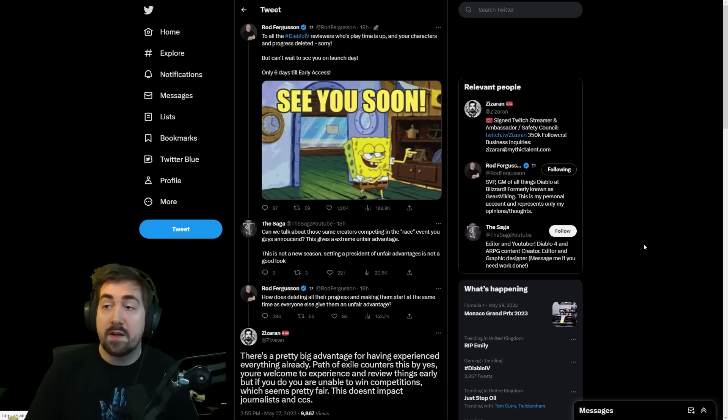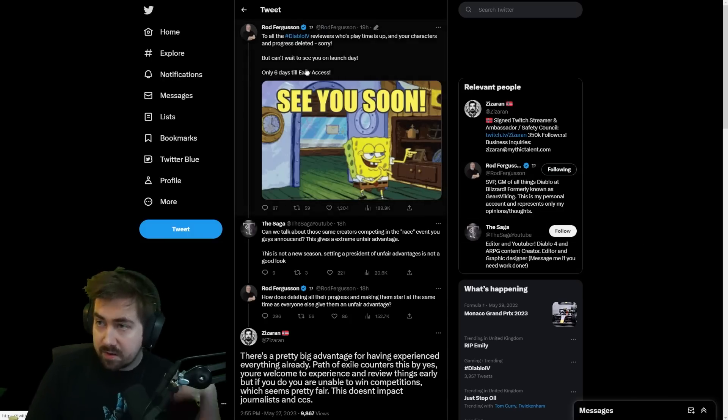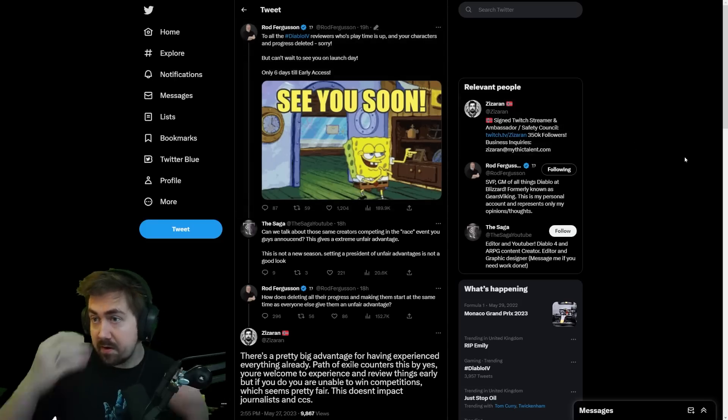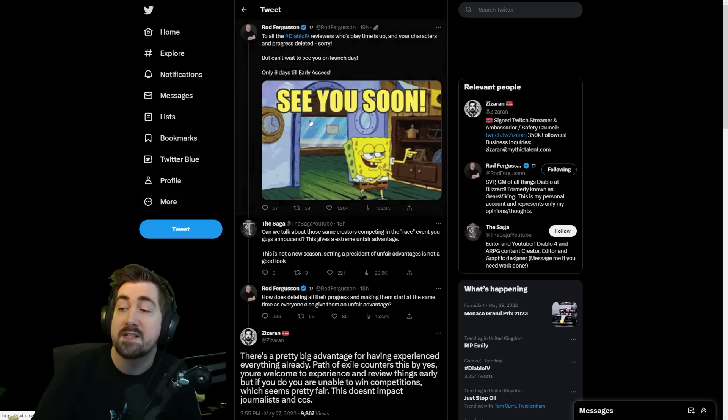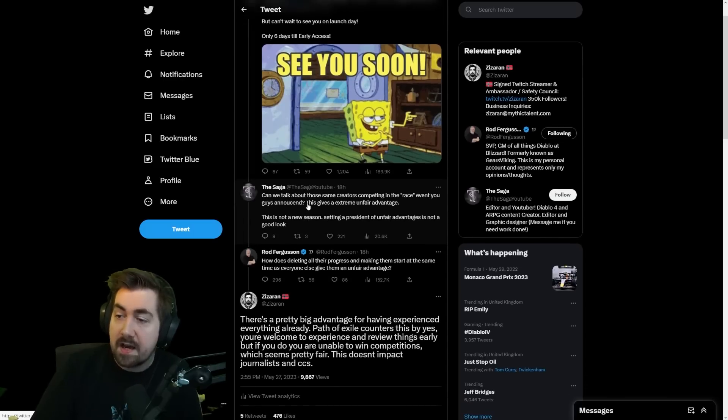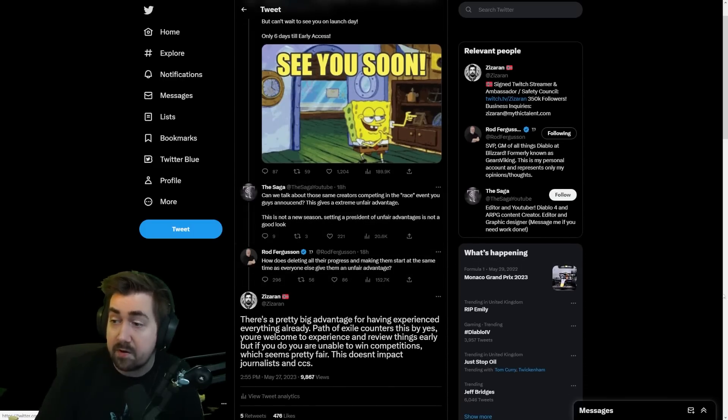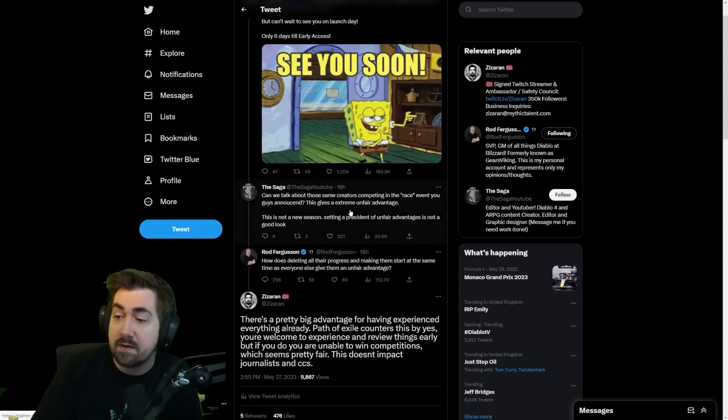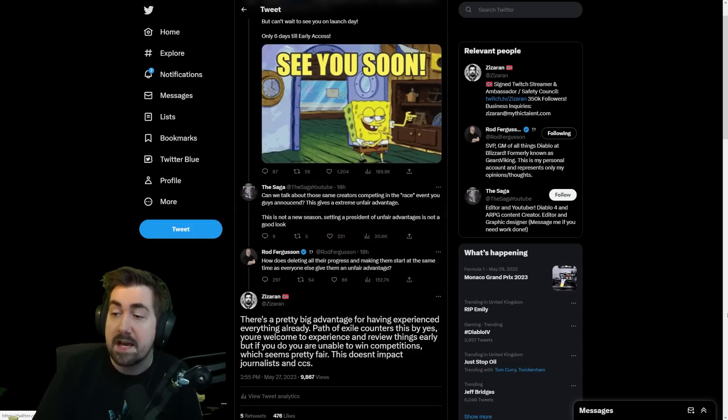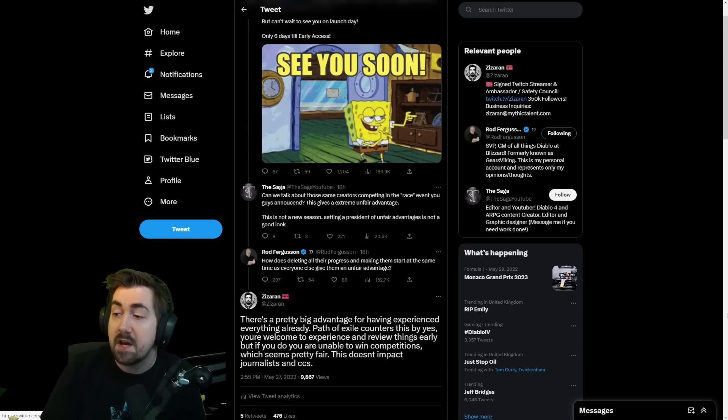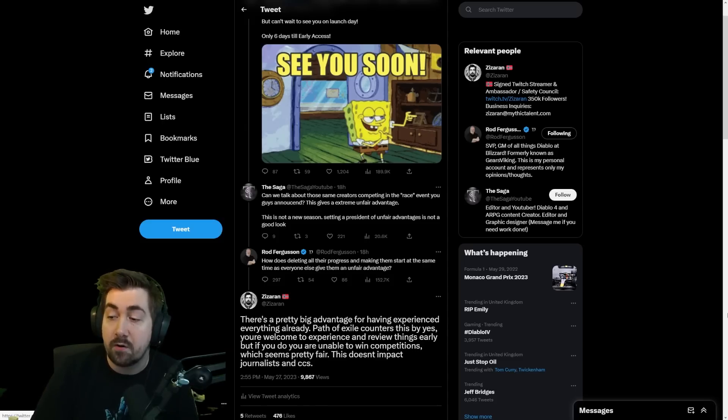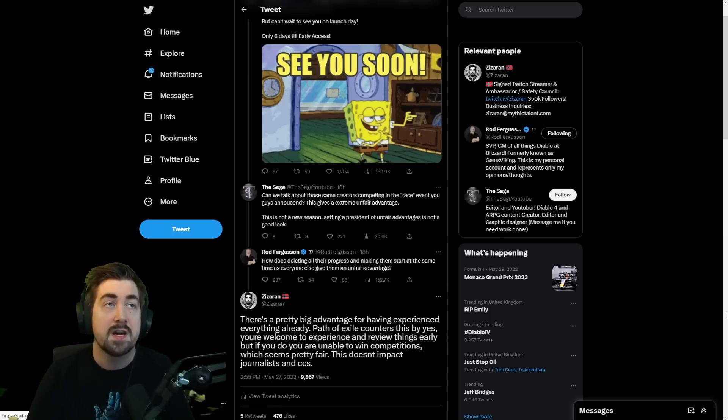Something that added to this drama—Rod Ferguson tweeted to all the Diablo 4 reviewers whose playtime is up and your character's progress is deleted, sorry but can't wait to see you on launch day, only six days till early access. Saga YouTube replied saying can we talk about those same content creators competing in a race event you guys announced? This gives an extremely unfair advantage. This is not a new season and setting a new precedent of unfair advantages is not a good look. Rod replies saying how does deleting all their progress and making them start at the same time as everybody else give them an unfair advantage?